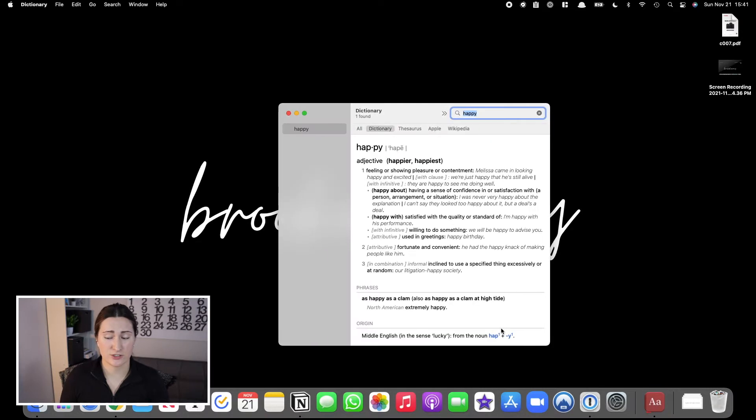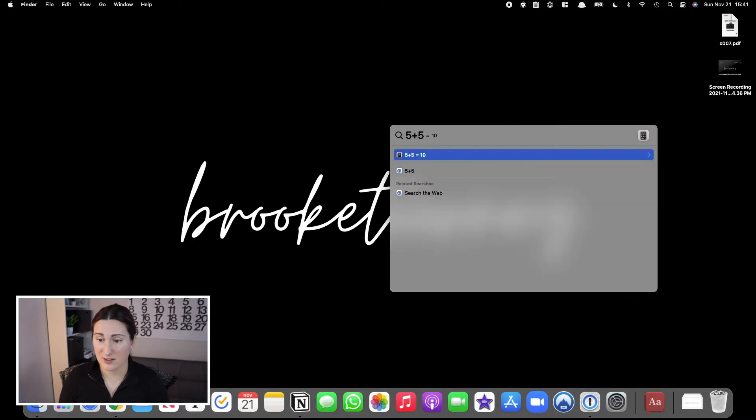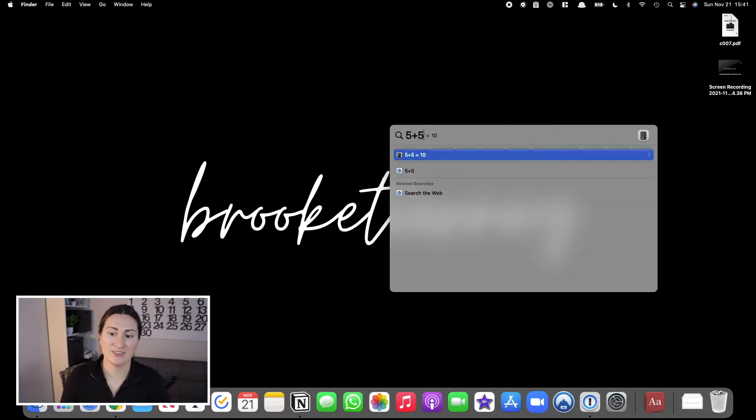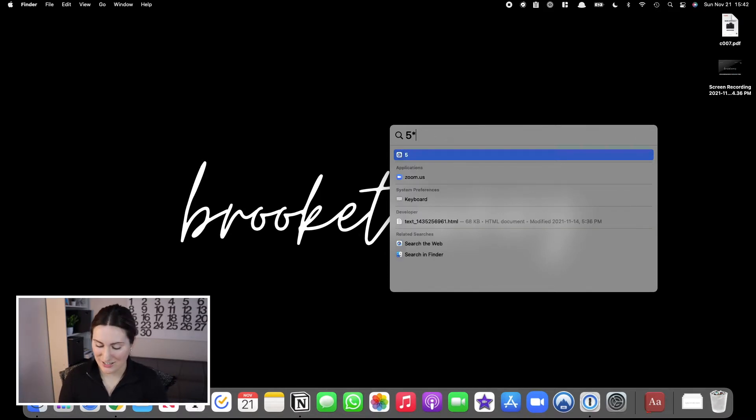The other thing you can do with Spotlight is use it as a calculator. So instead of pulling out your phone or calculator, you can just type in like five plus five. You don't even have to hit enter; you can see a little preview that it equals ten. Same thing with multiplication or even division. Super quick, super easy to access all of that.